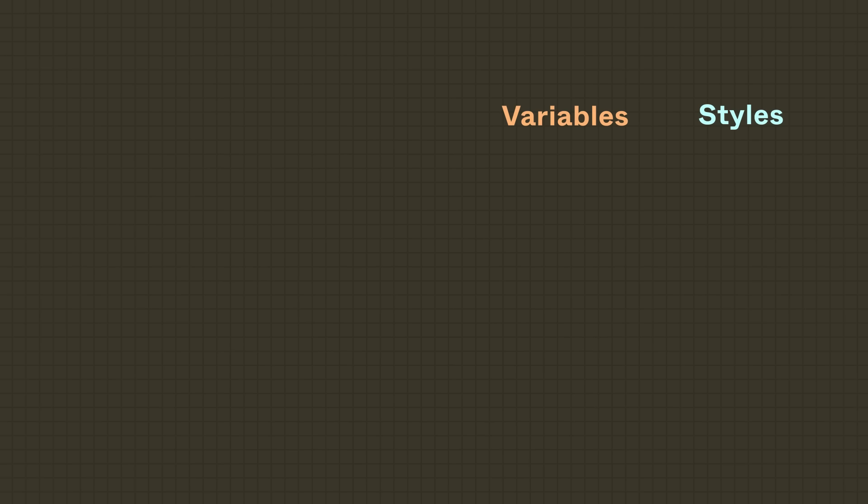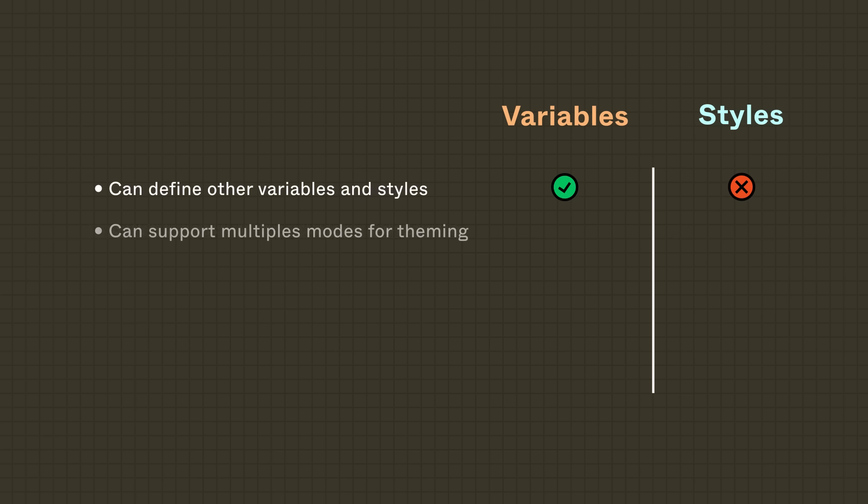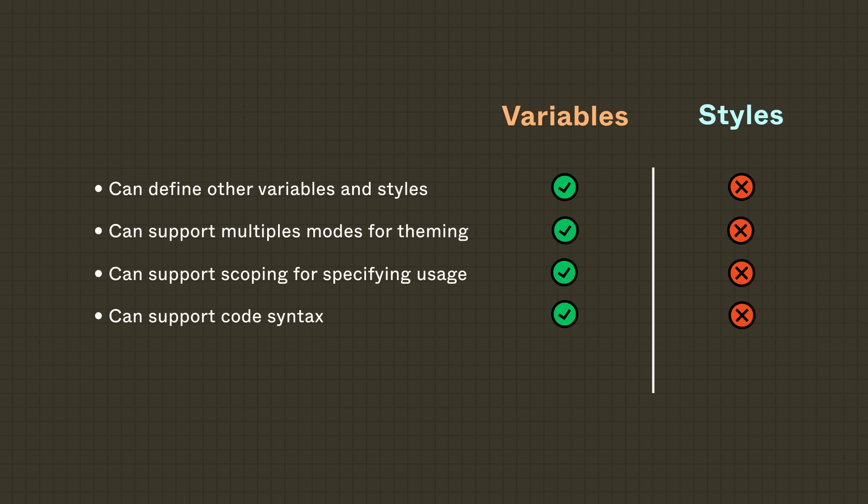You might be wondering, why should the Habits team use both styles and variables? Variables can support complex token structures because they can be used to define other variables and styles. They can also support multiple modes for theming, scoping for specifically where a variable can be used, and code syntax for a better handoff experience.